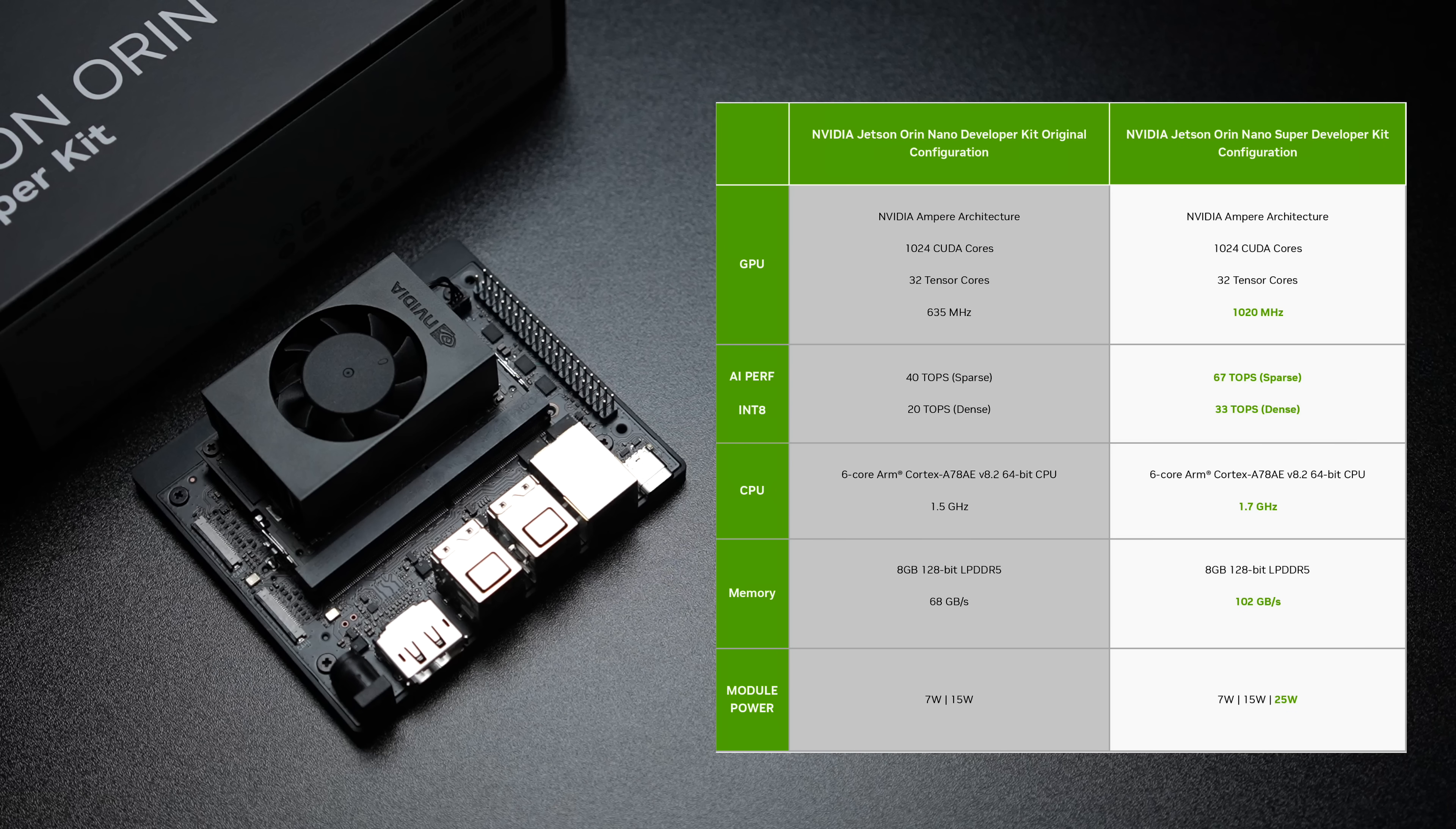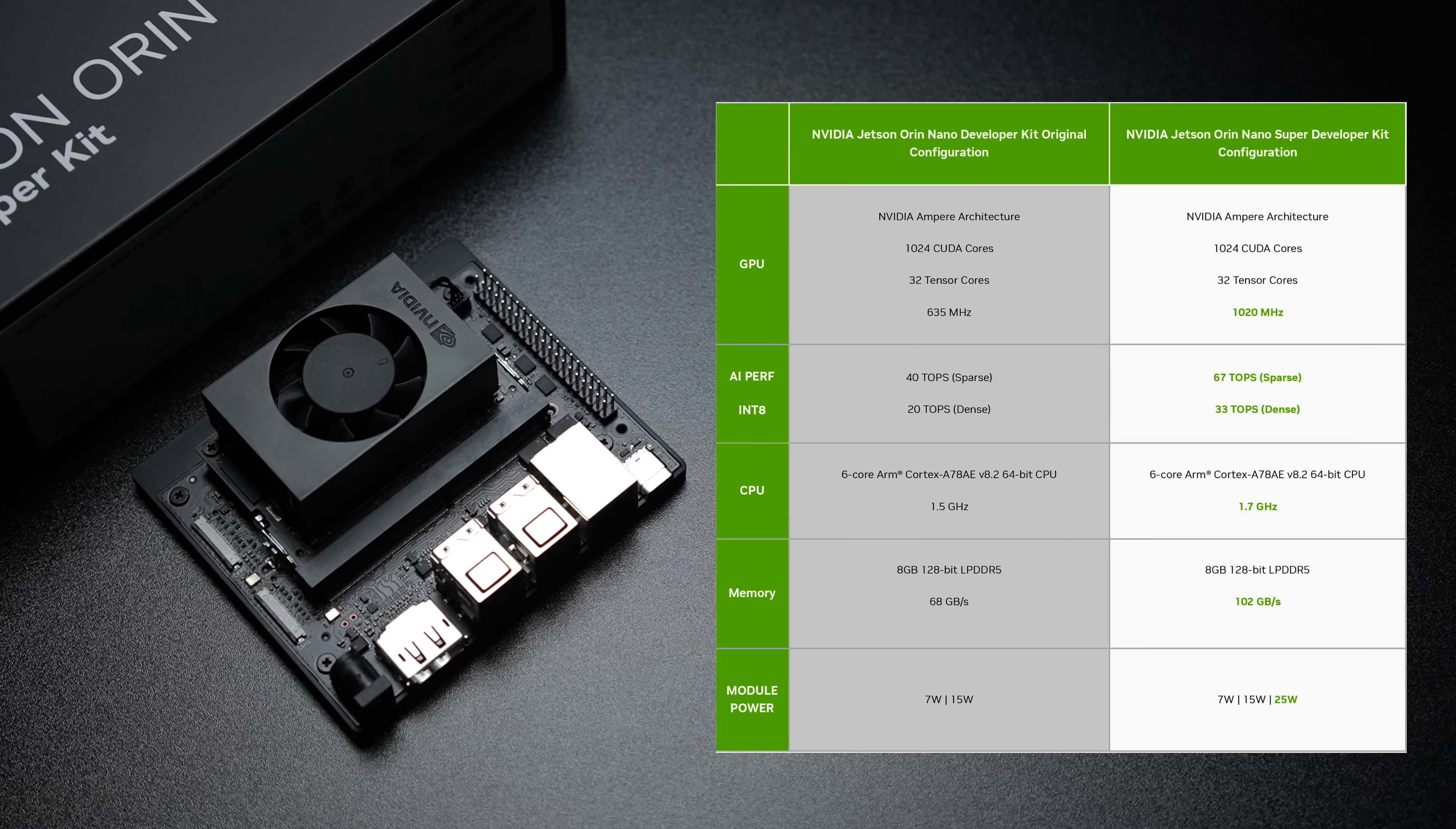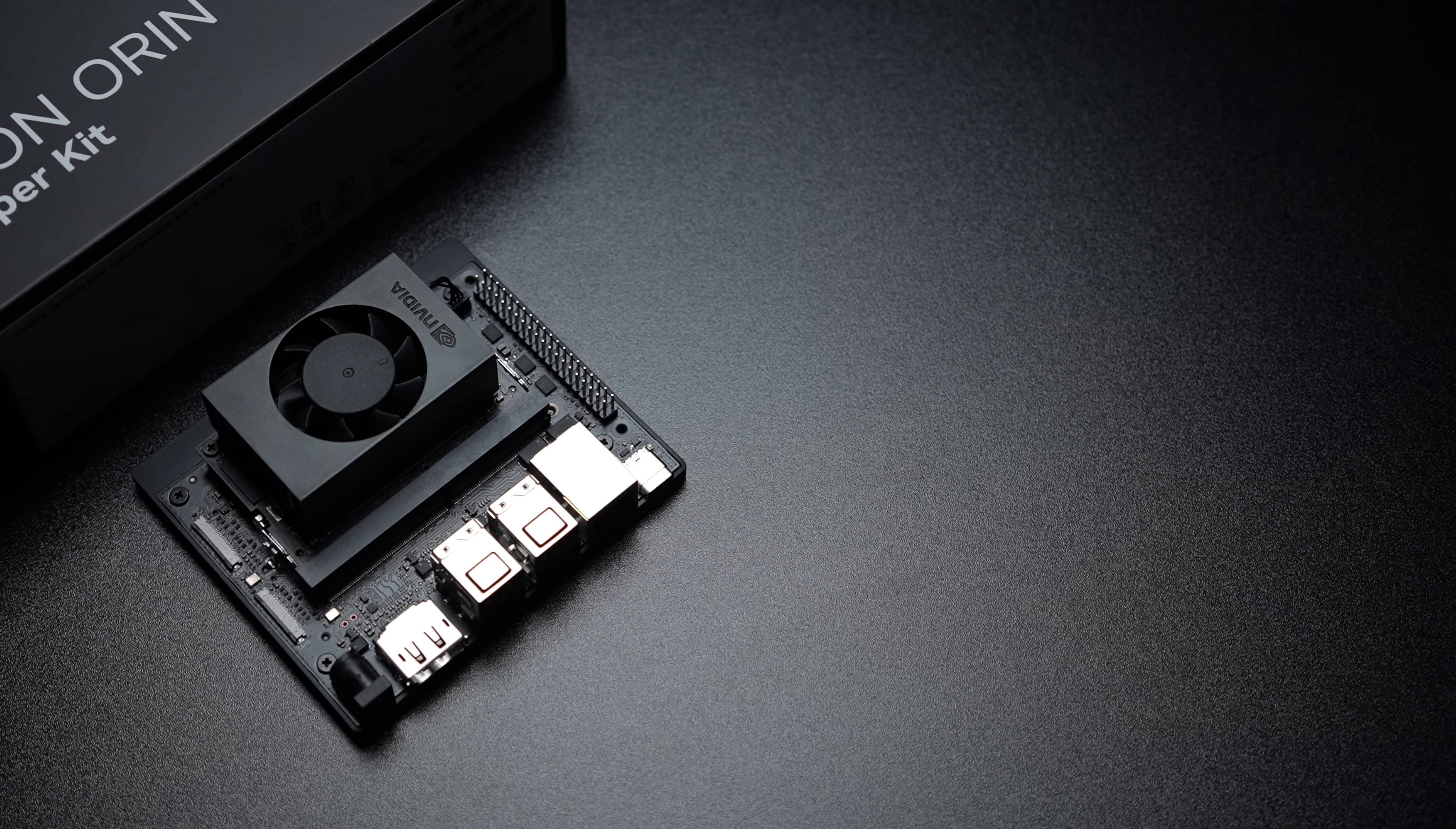We've also got a six core ARM Cortex A78AE up to 1.7 gigahertz, 8 gigabytes of 128 bit low power DDR5 and this is much faster than the original Orin also. This one's coming in at 102 gigabytes per second and the original was coming in at 68 and we get three power modes. So the super is going to be that 25 watt mode but we've also got that 15 and 7 watt mode also with the super configuration.